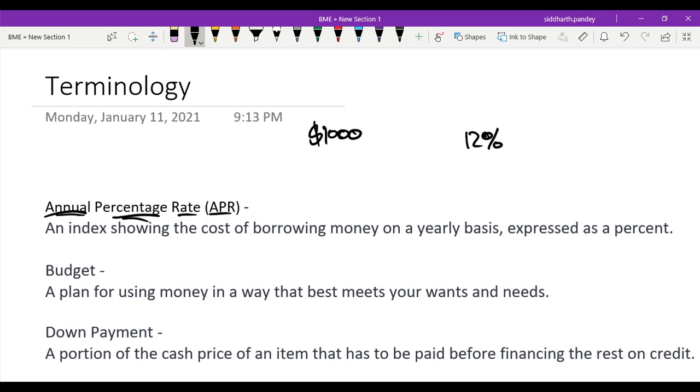So in this case, you'd pay $100 interest on the first month because you'd be paying 1% interest per month, because it's 12% per year, meaning 1% per month, as in 12 months in a year.